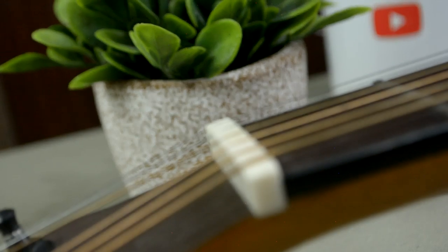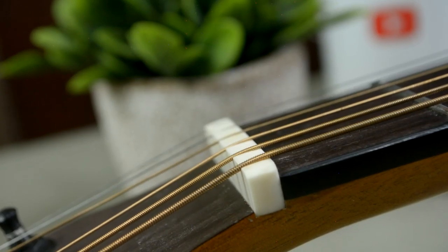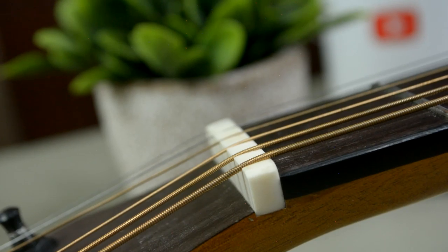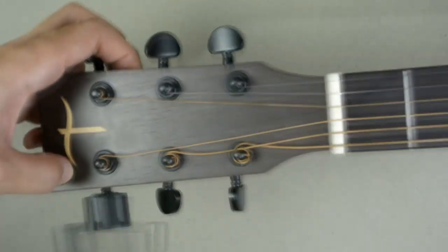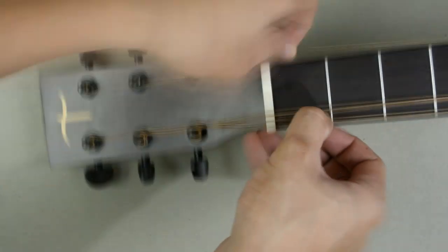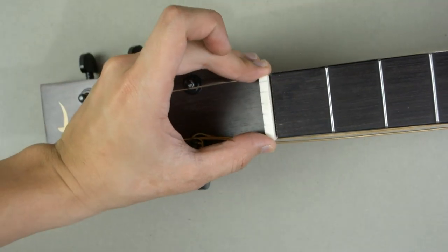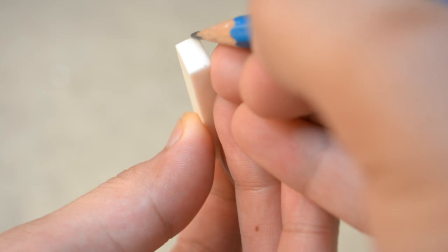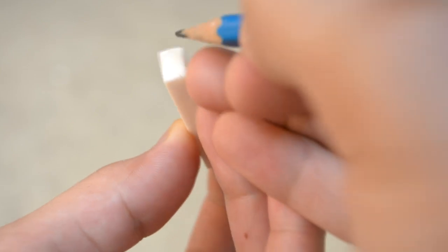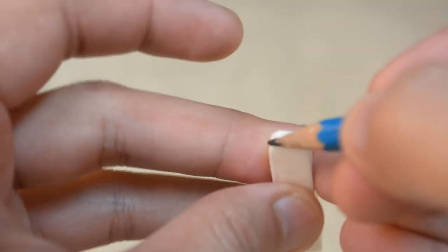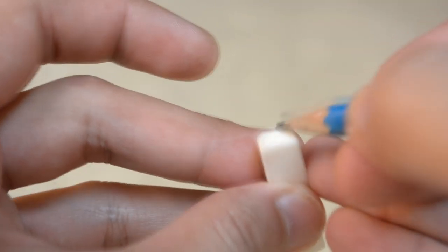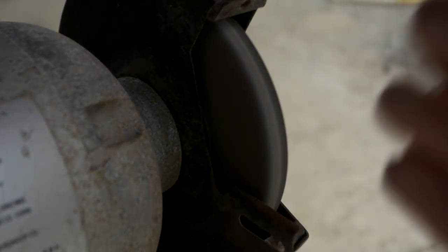Now we're done with the slotting, next step is to remove the strings and let's add those rolled edges onto the nut.